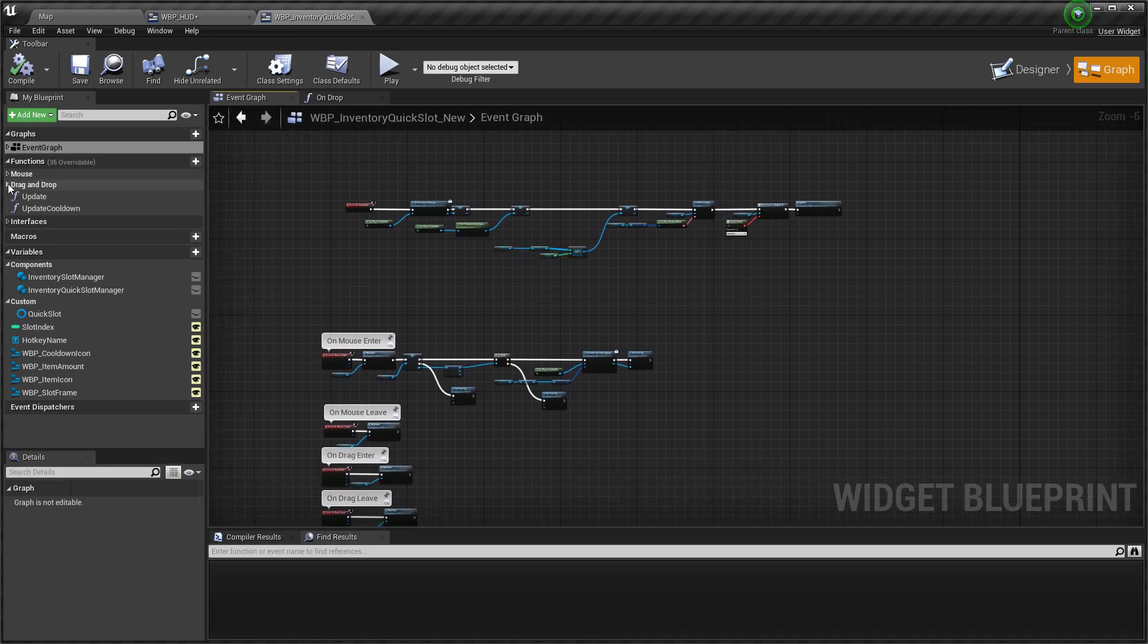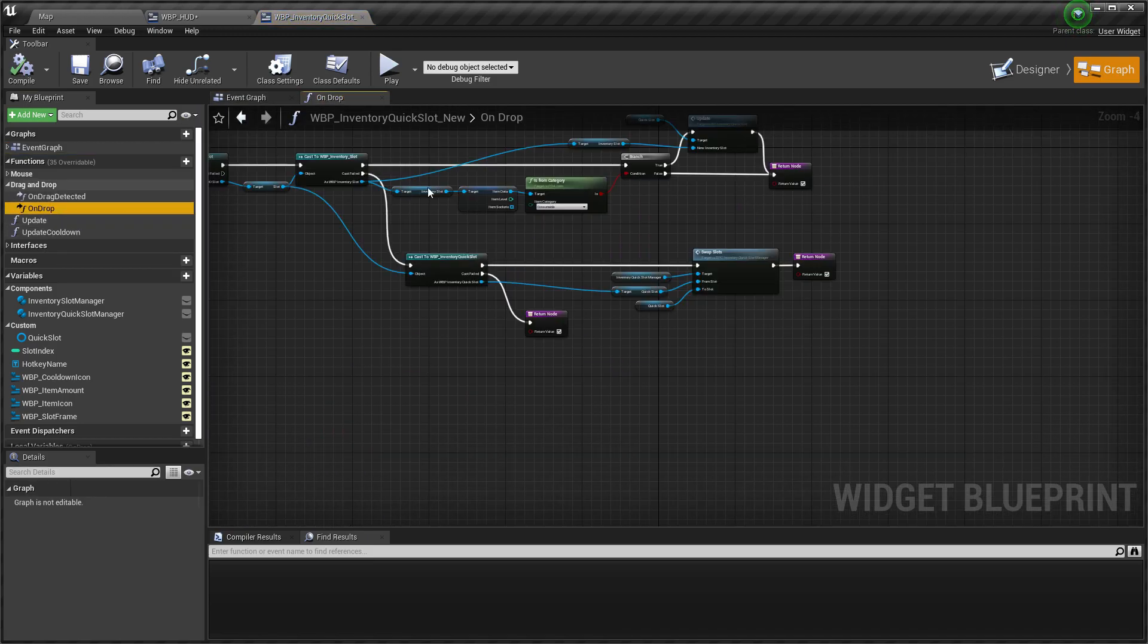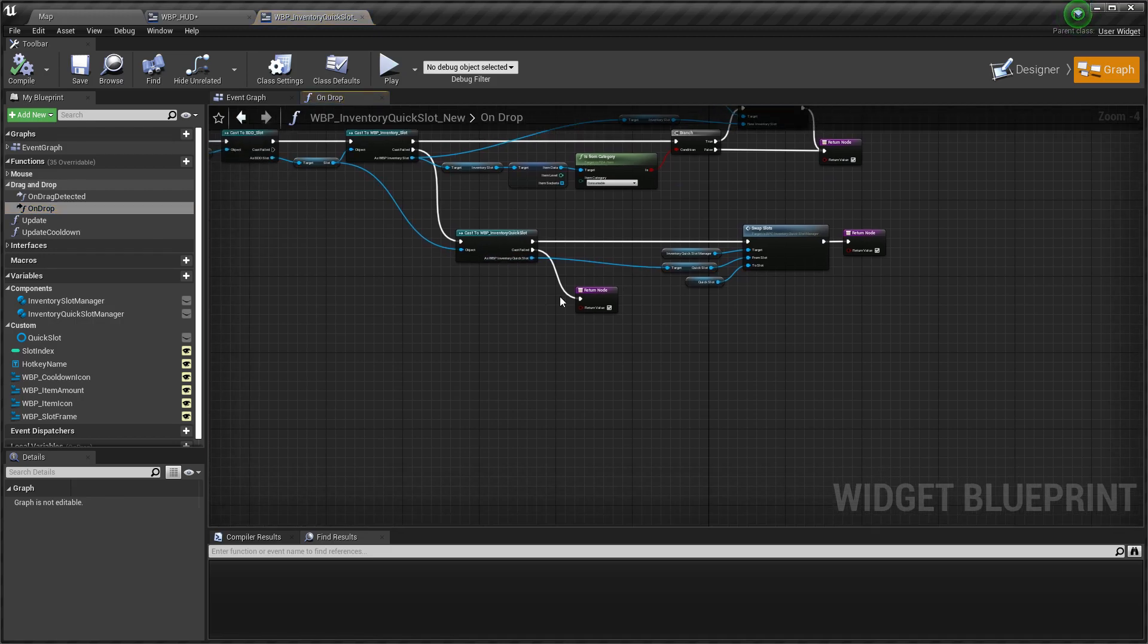Also we need to add some logic for drag and drop functionality for our new inventory quick slot.